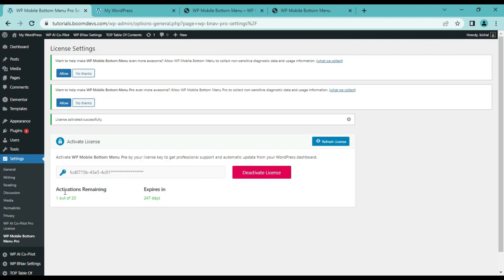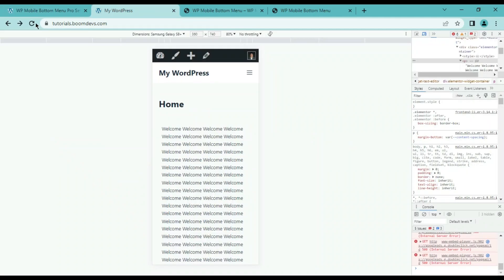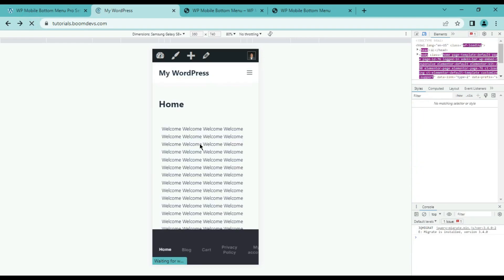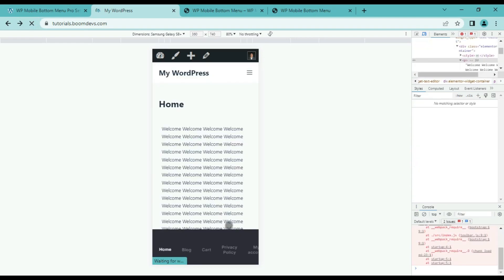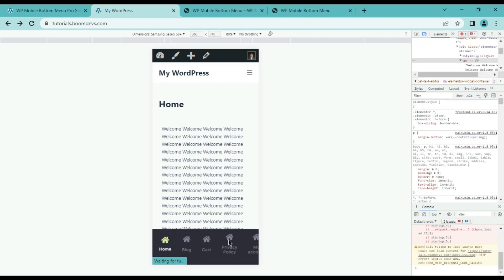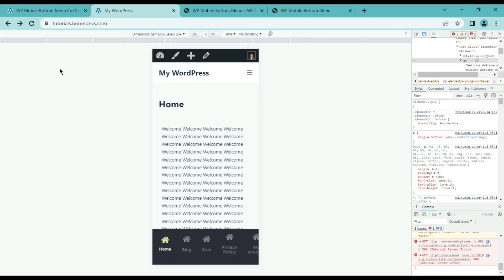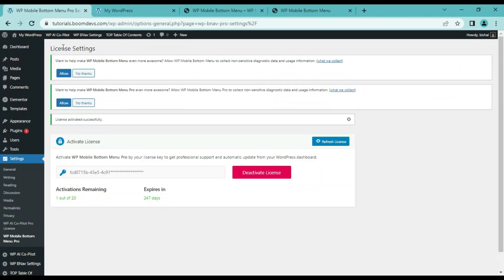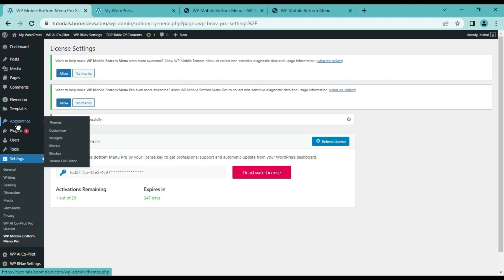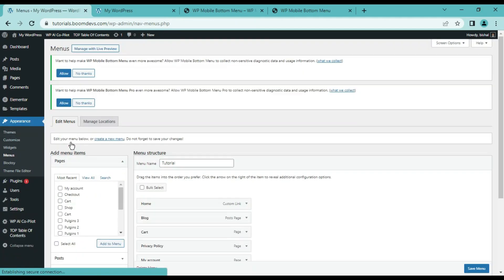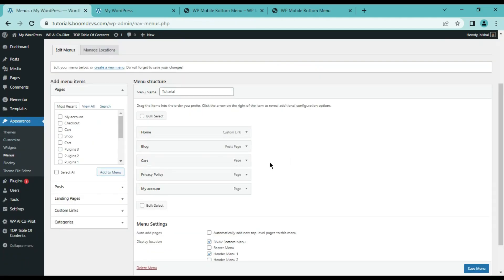Now we will see how we can customize the plugin. You can see that the mobile menu is showing now. To customize the menu we need to go to the WordPress dashboard, then go to the menu option from the appearance section. Here you can see the main menu.